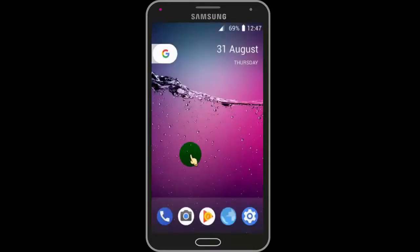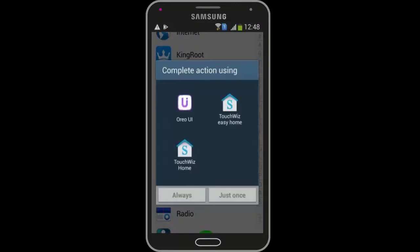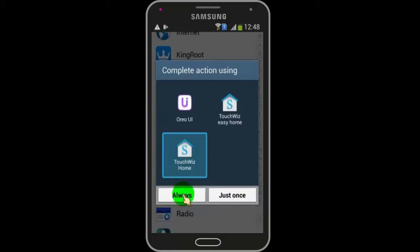If you want to disable home button access for launching Aria, then tap on the home button, select TouchWiz Home, and then tap on Always.